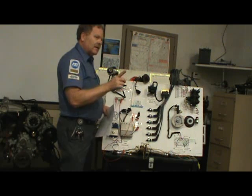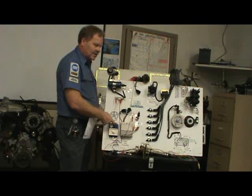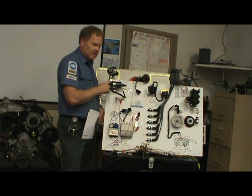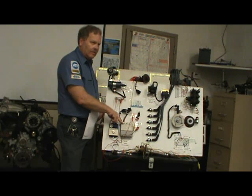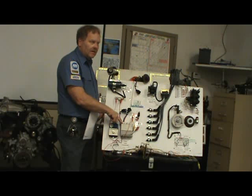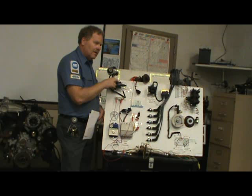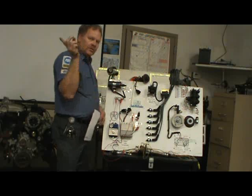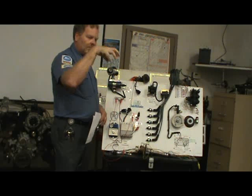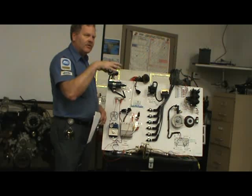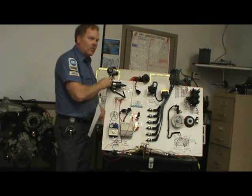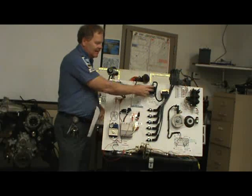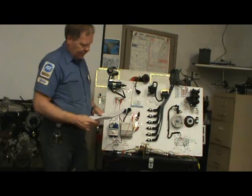Some electronic ignition systems — the early ones like this Chrysler setup, which came out in 1972 on Dodge and Chrysler. This Ford electronic ignition came out in 1974 and used a coil like this. But General Motors' first widespread electronic ignition had the coil built into the distributor cap. As soon as GM went electronic ignition, they got away from the old round oil-filled coils and went with the square ones.